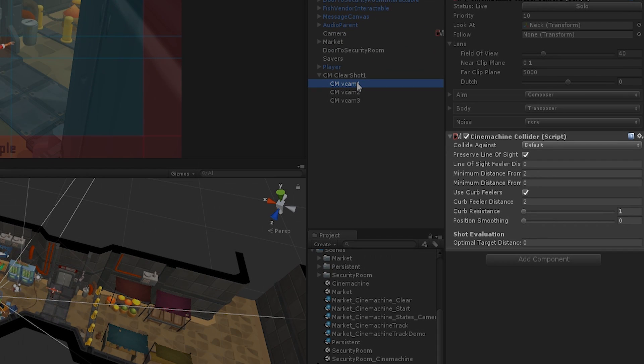On this component, we can tell Cinemachine which layers the camera should use to tell Clearshot that it has been occluded. Most of the environment objects in this scene are on the default layer, so I'm going to leave the CollideAgainst property as is.